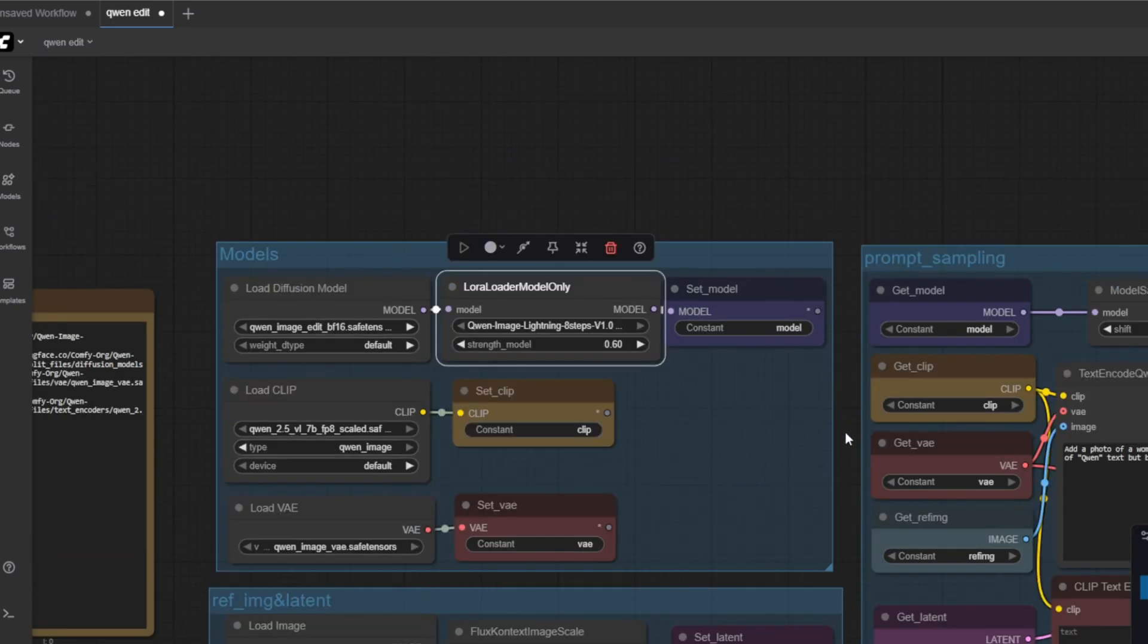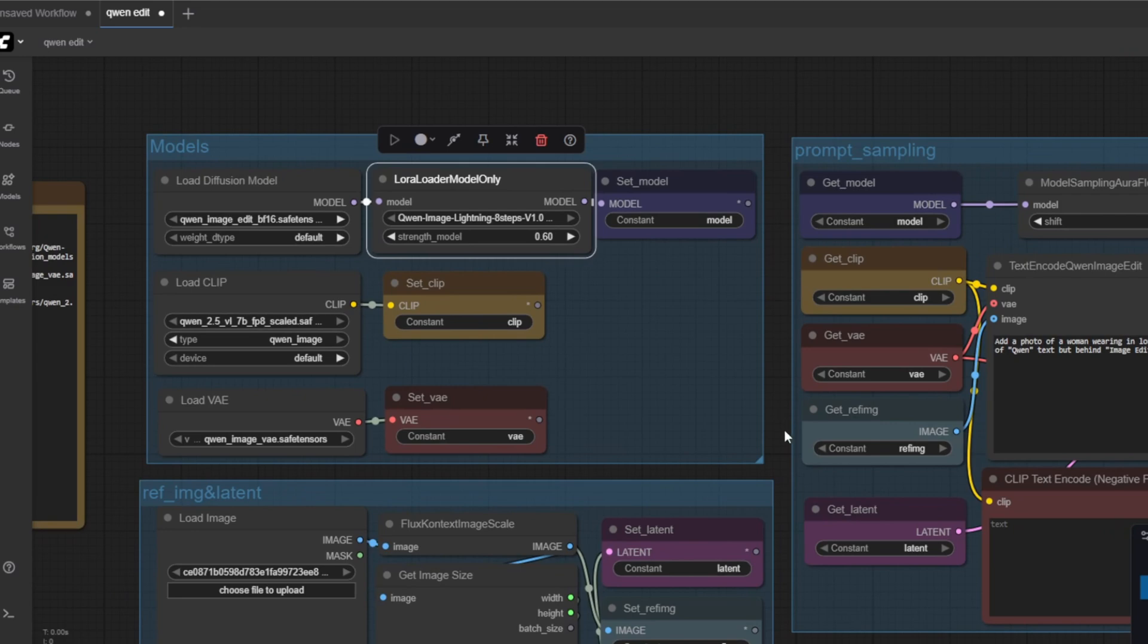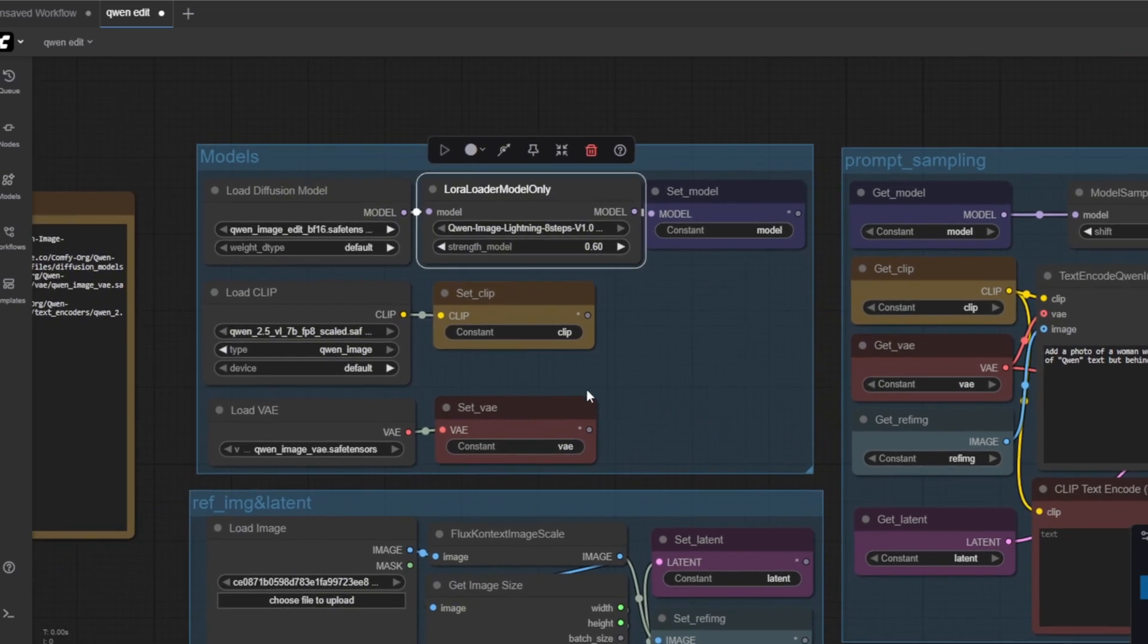We also use the LoRa model called the Quen image lightning 8 steps v1.0. The LoRa is set to 0.6 strength. This LoRa model helps the model run much faster with 8 steps by not losing the quality that the original Quen model has.